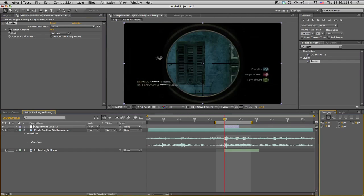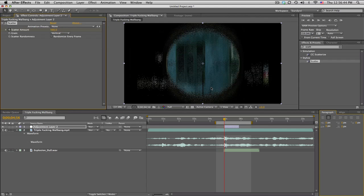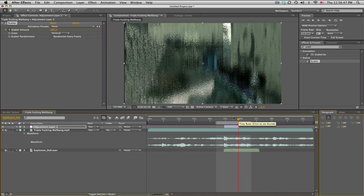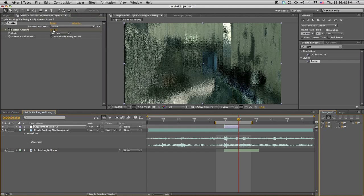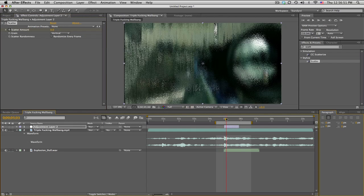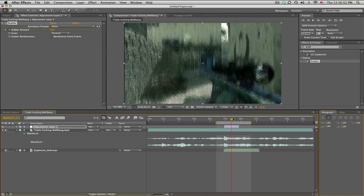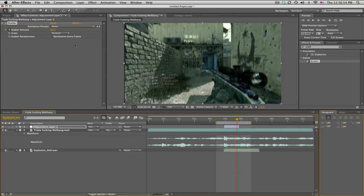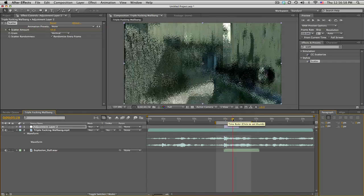So just keyframe the scatter amount, let's say something high like 500. You can see 500 is not actually a lot, so depending on what you like, you can set it down to zero. Also make sure you do randomize every frame, otherwise it'll look poopy again.